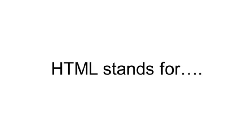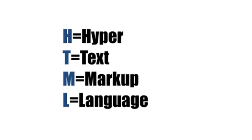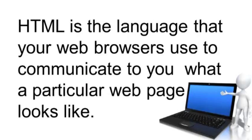HTML stands for Hypertext Markup Language. HTML is the language that your web browsers use to communicate to you what a particular web page looks like.